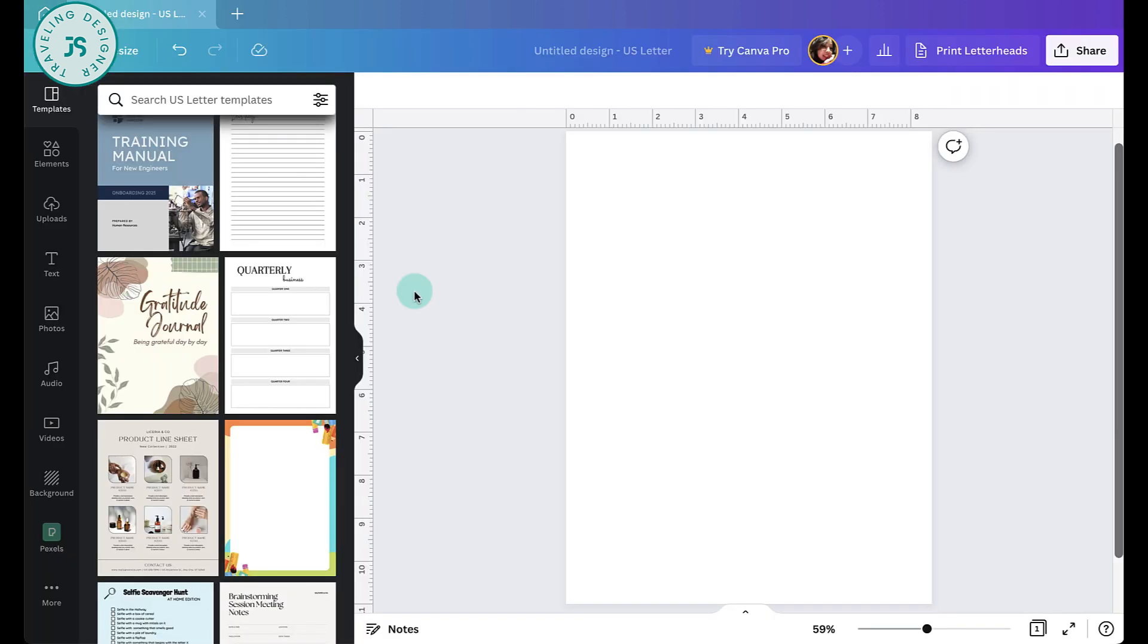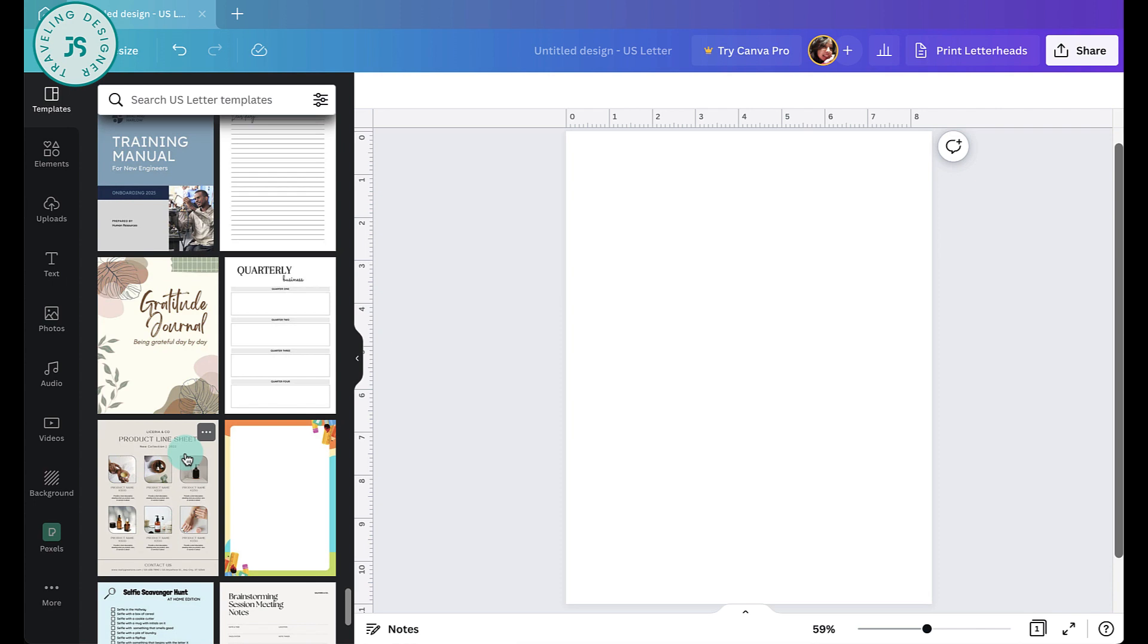Next is the fun part. You can either choose a template to start with from the selection on the left here, or you can also start from scratch and create your own branded design. This option is completely up to you. But if you're like me, I'd start with a template. Otherwise, I'll spend way too long trying to decide on a design.